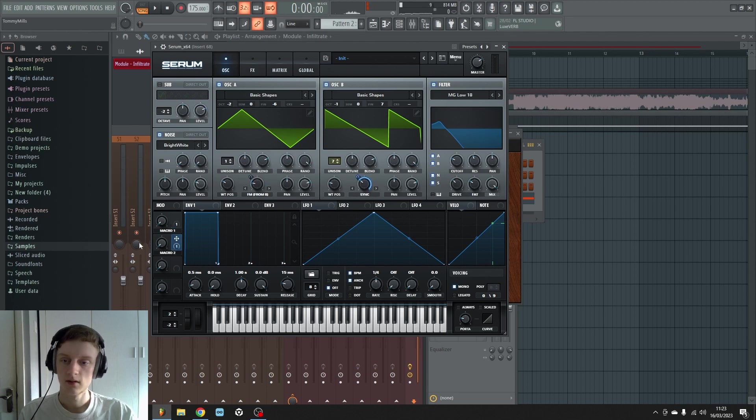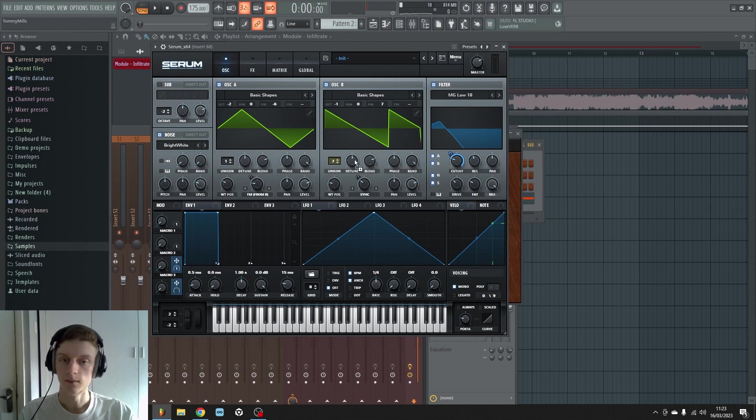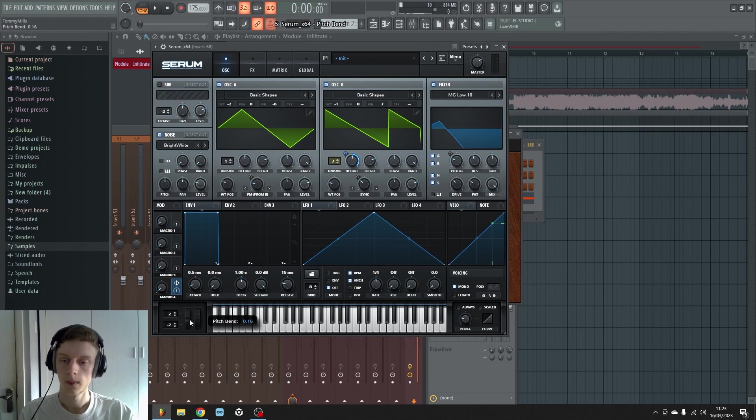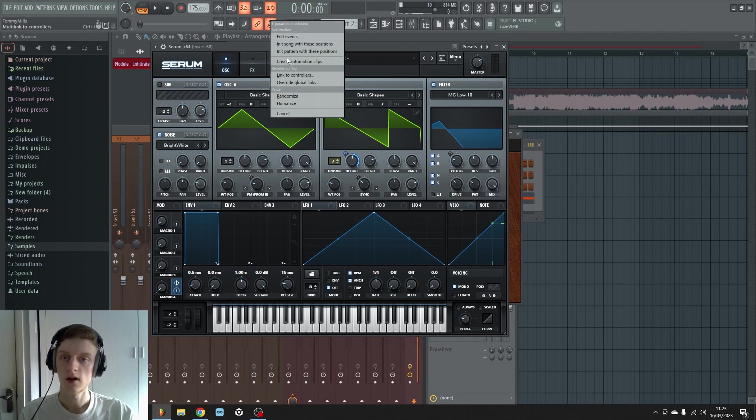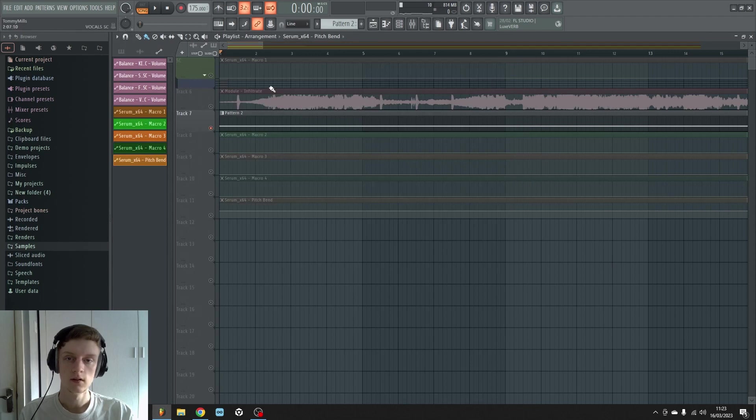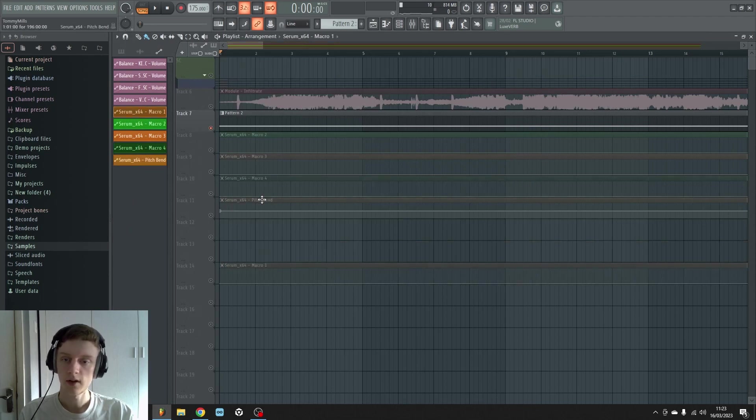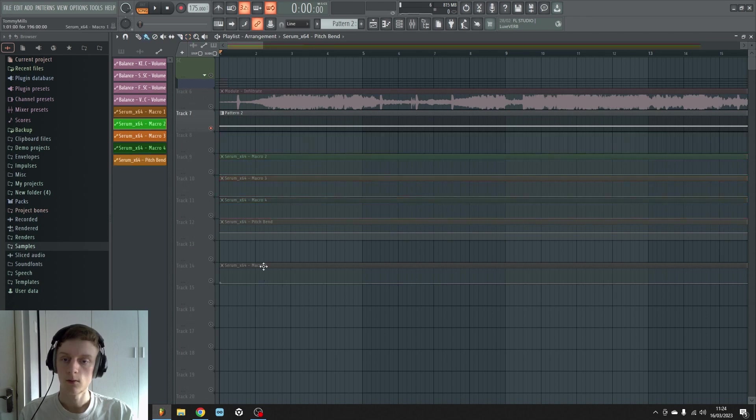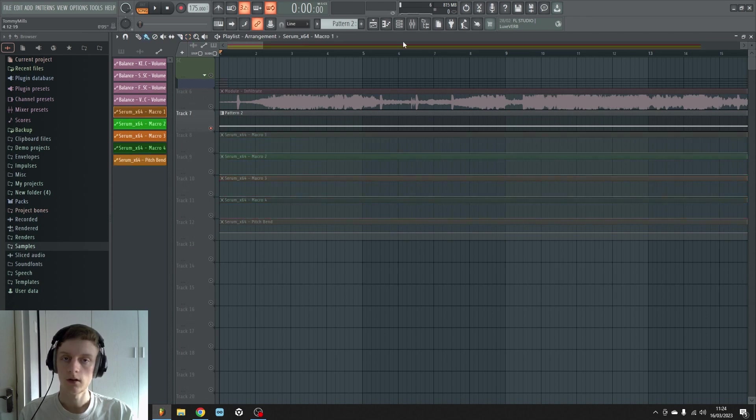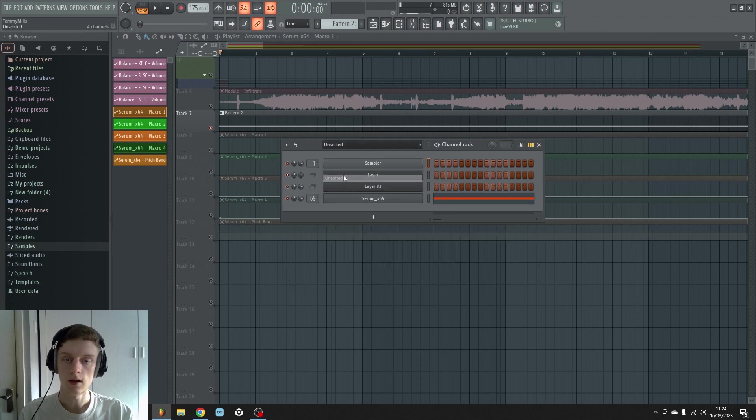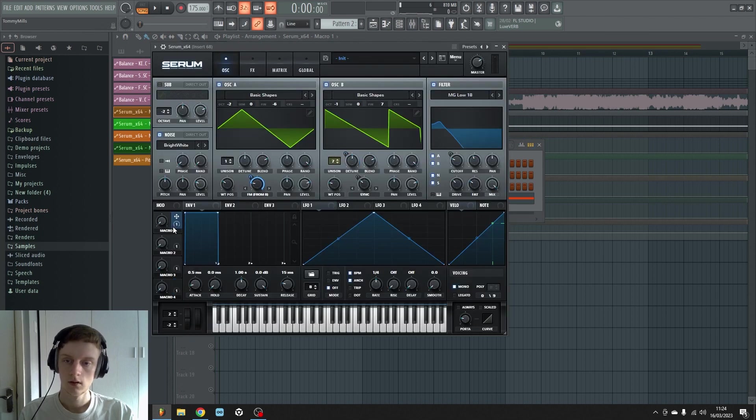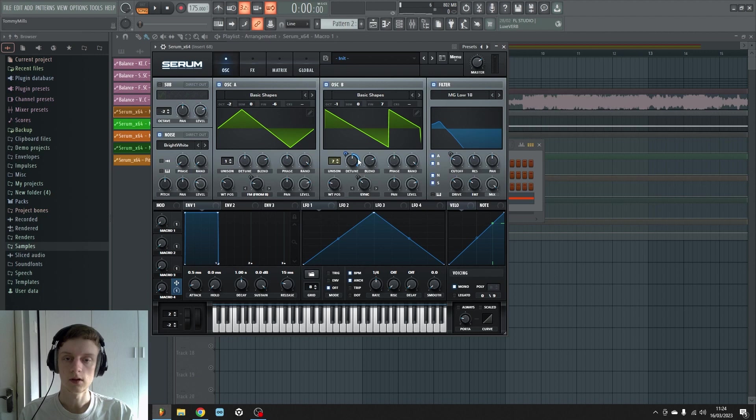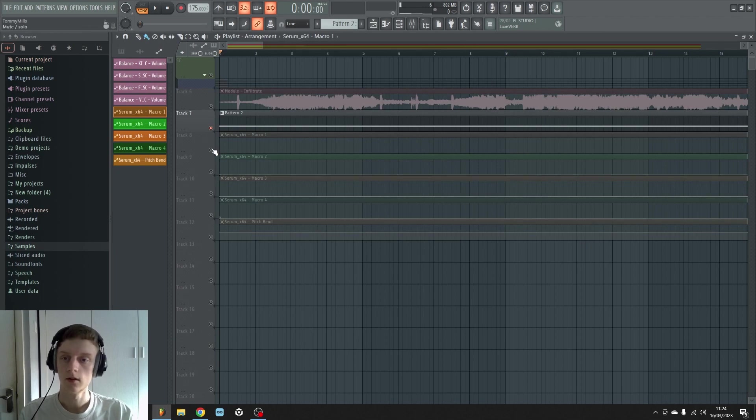Now to the fun part, your automations. So many things you can do to bring this sound to life even more. So we're going to do it. I'm creating five automation clips here, one for each macro and then the pitch bend. The macro one I think I assigned to the FM. Macro two went onto the sync, macro three went onto the filter cutoff, and macro four is on the unison detune, which when you move that will really change the sound quite a bit.